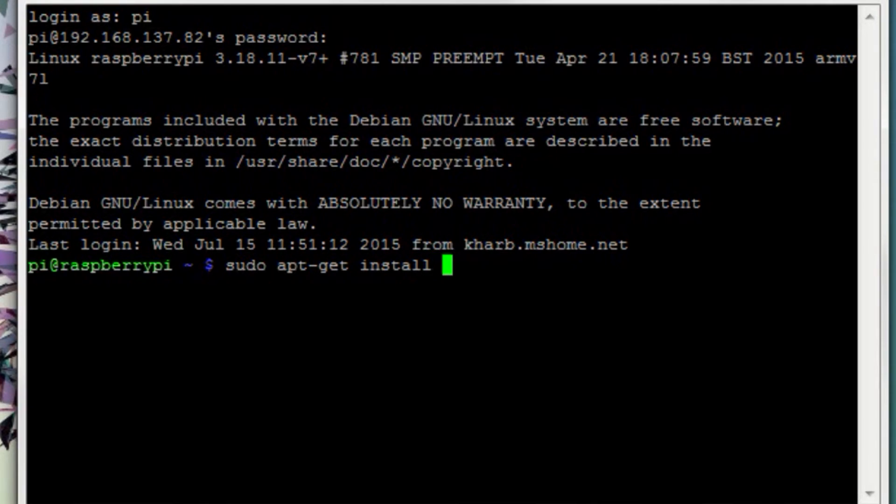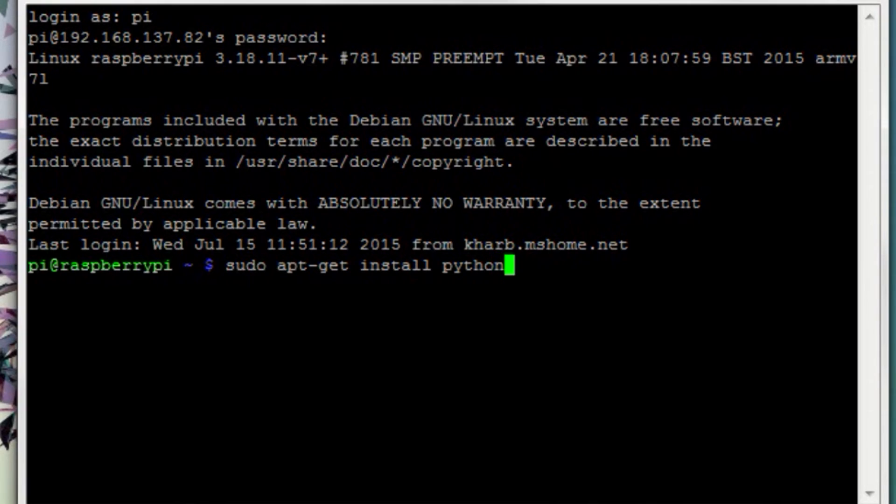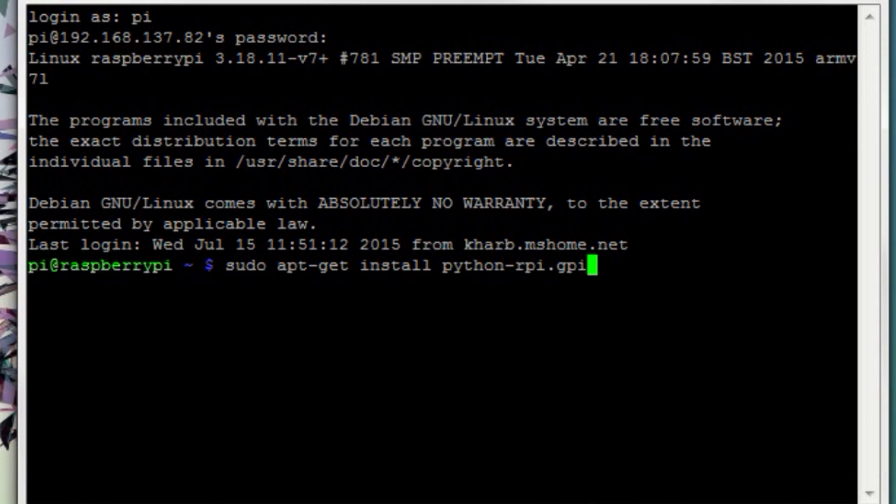What I showed you here only works on your local network. But if you want to control the Pi when you are not on the same network then you need to enable port forwarding and that topic deserves its own video.